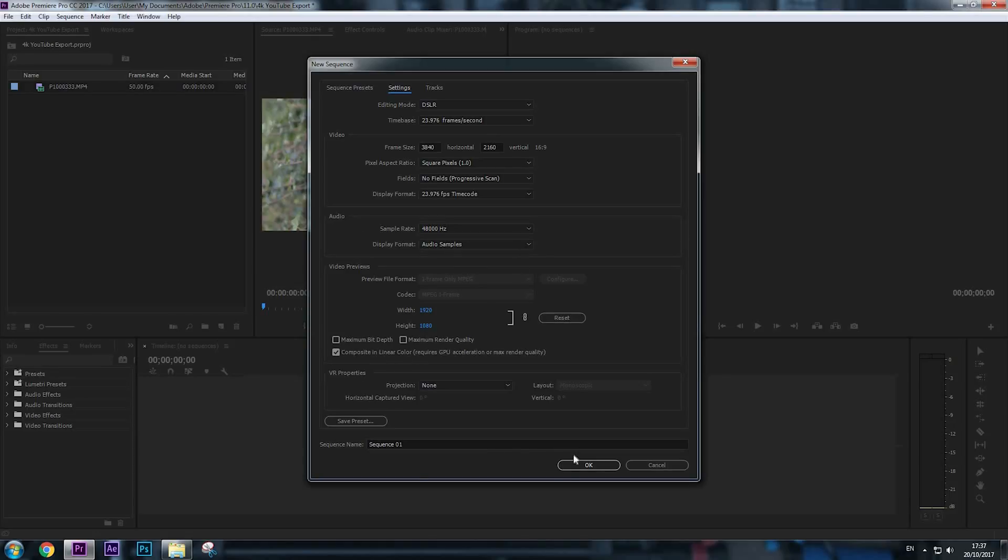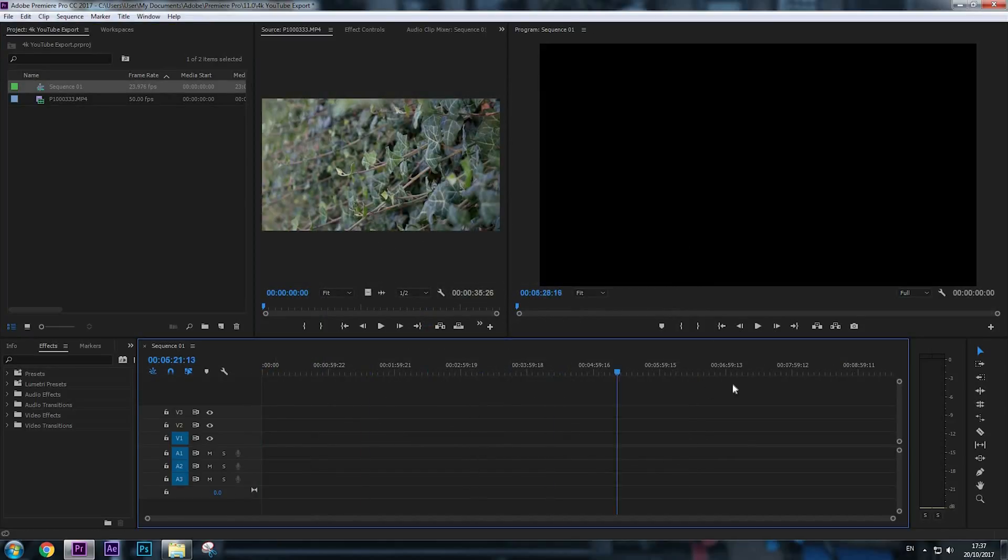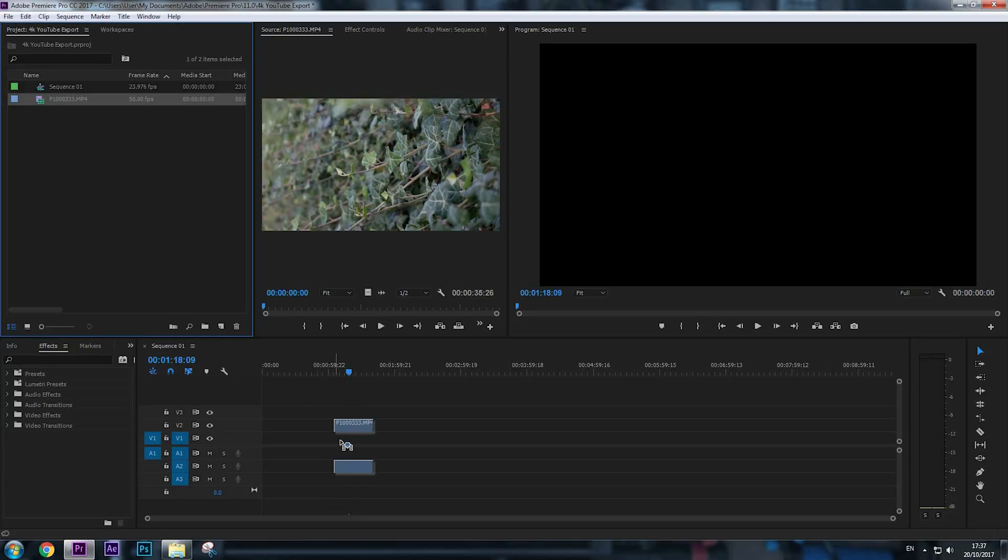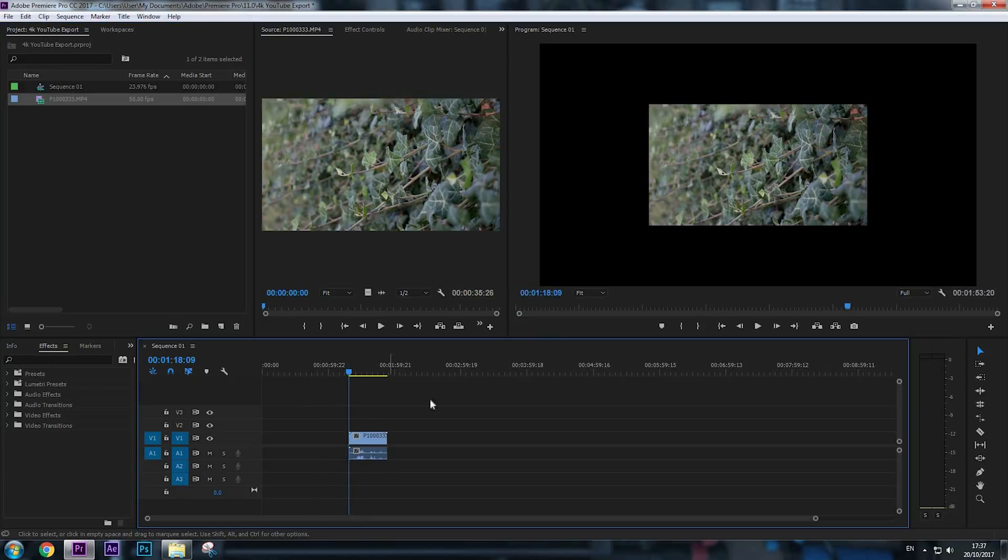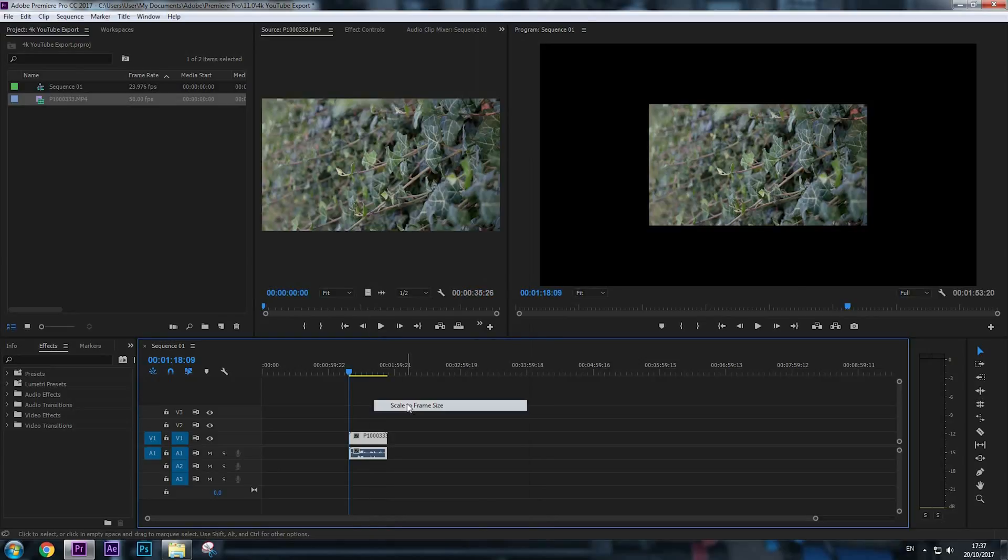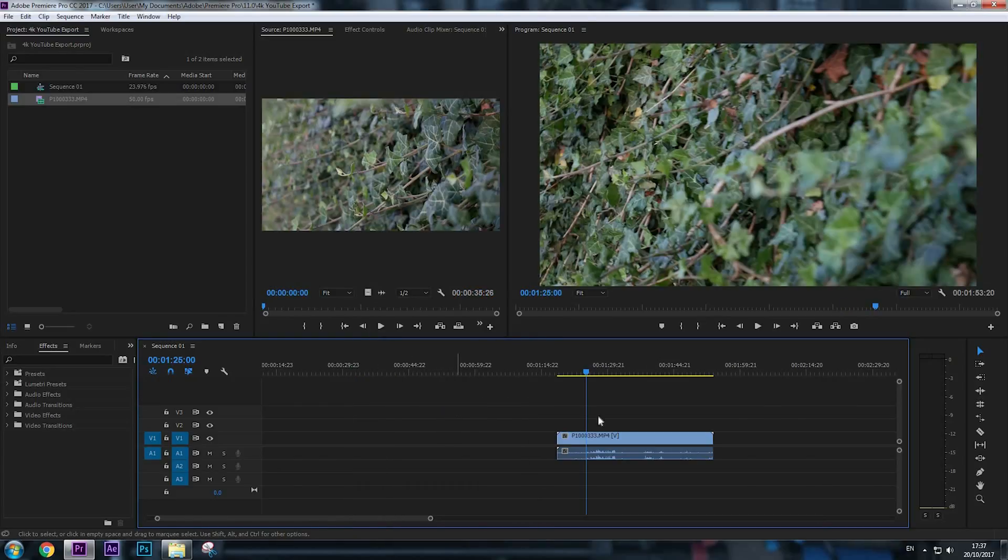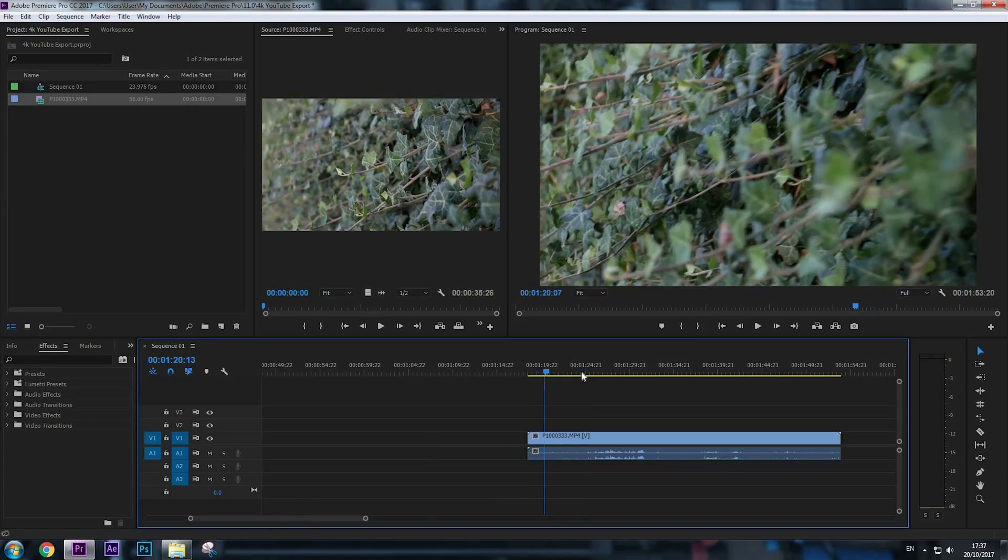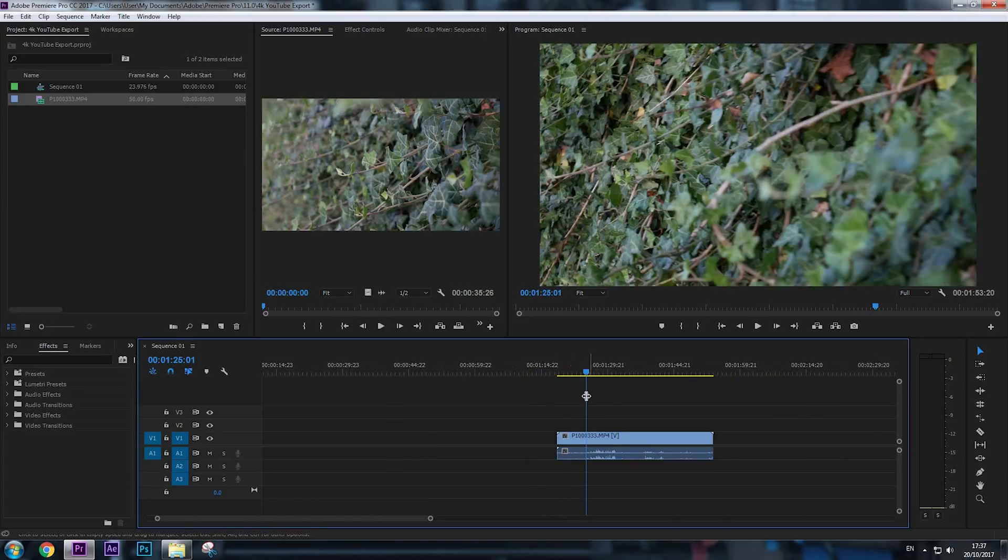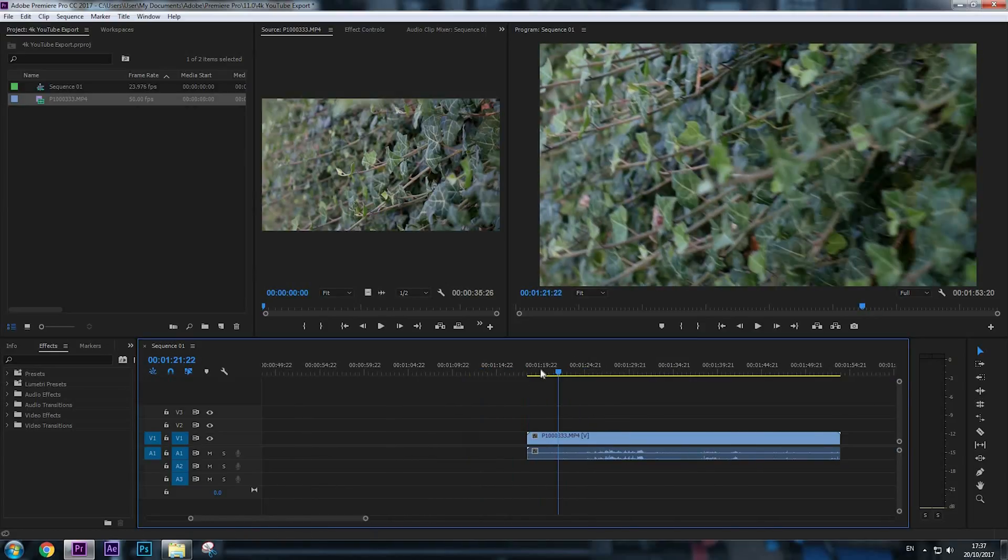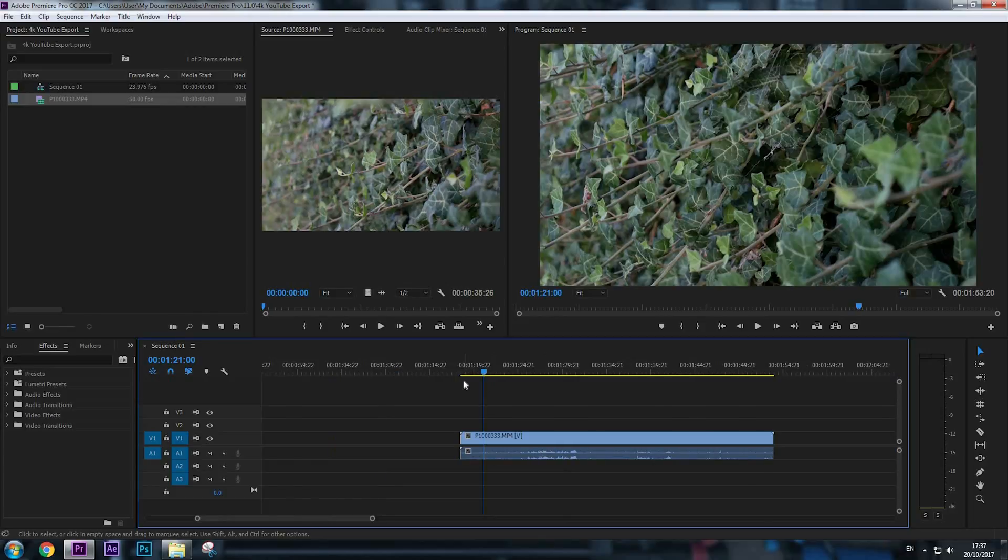Now here's our sequence. Let's see—if we drag and drop our video, scale to frame size, and it fits perfectly. So let's say that I have edited this video and now it's ready for export.